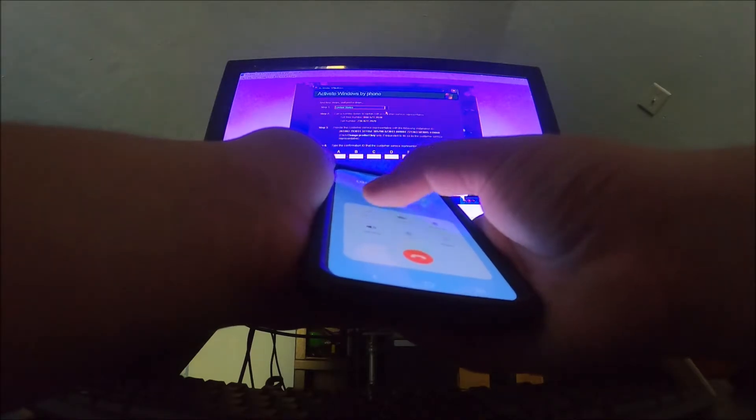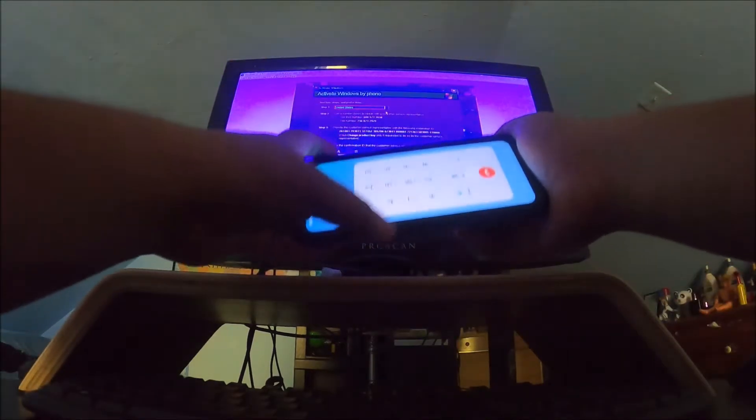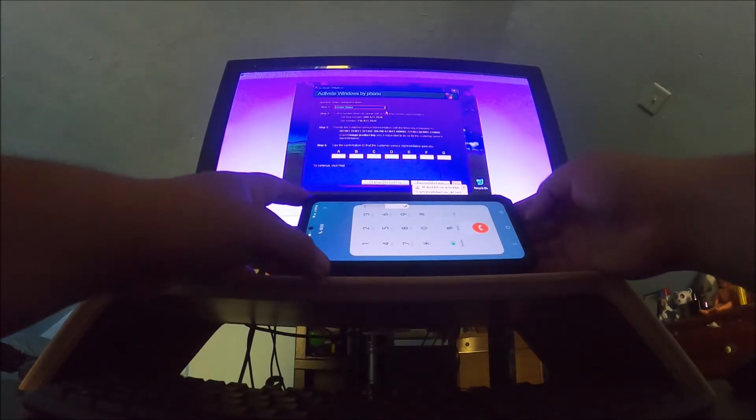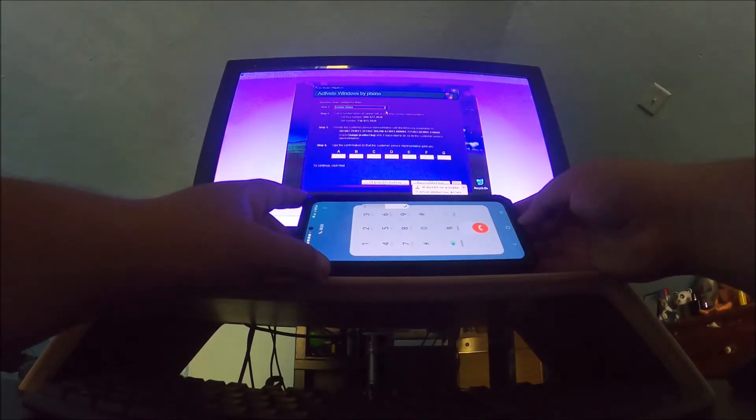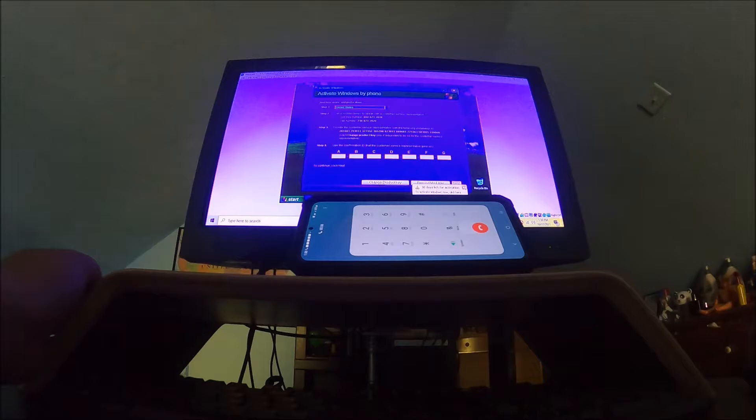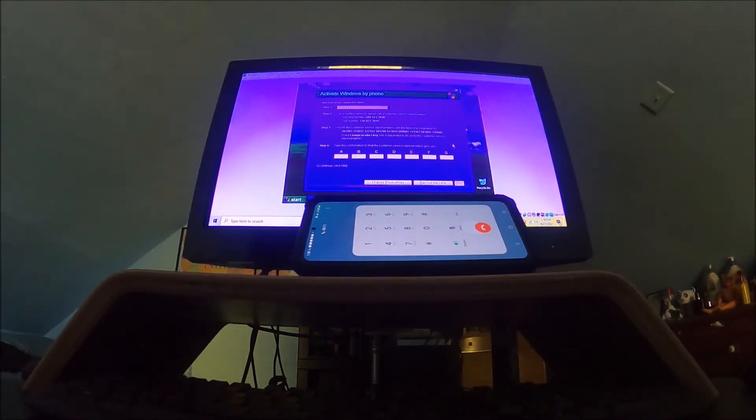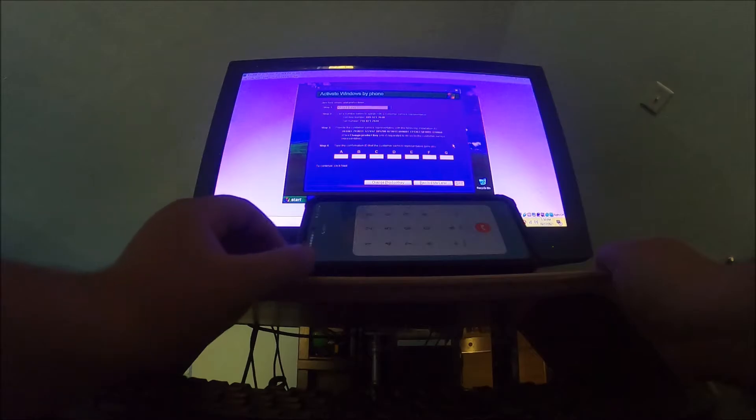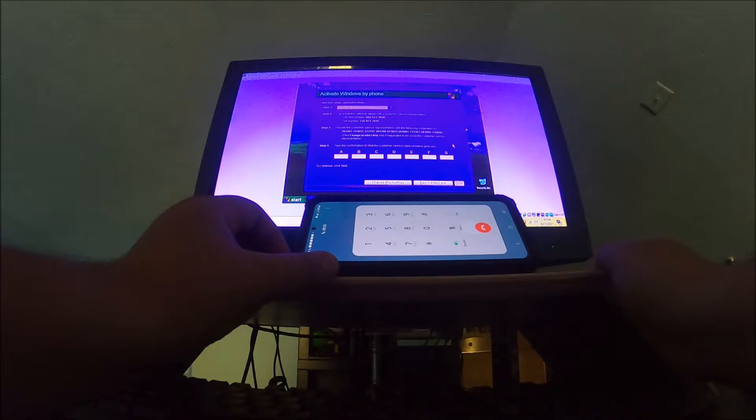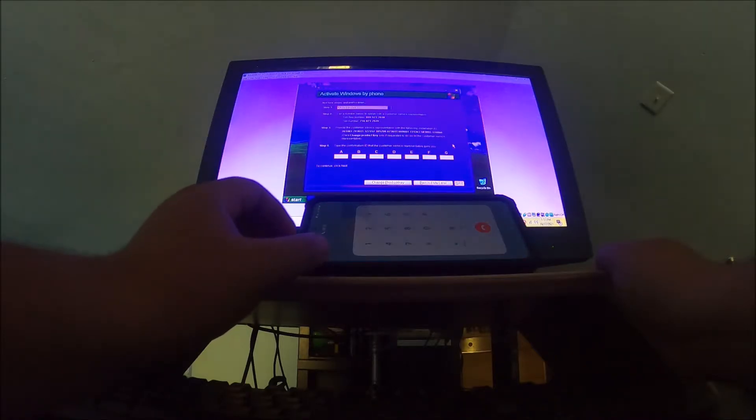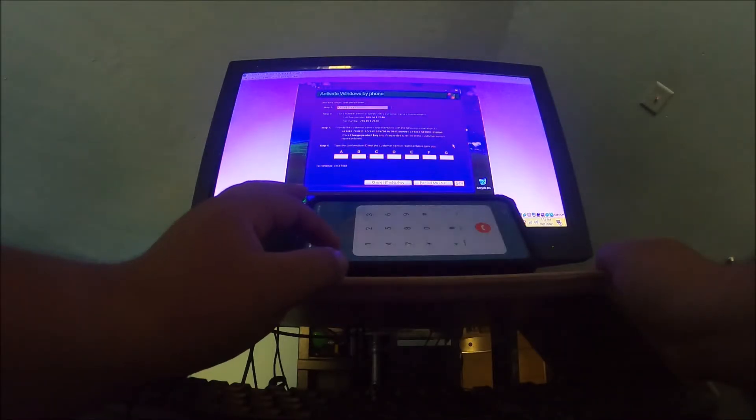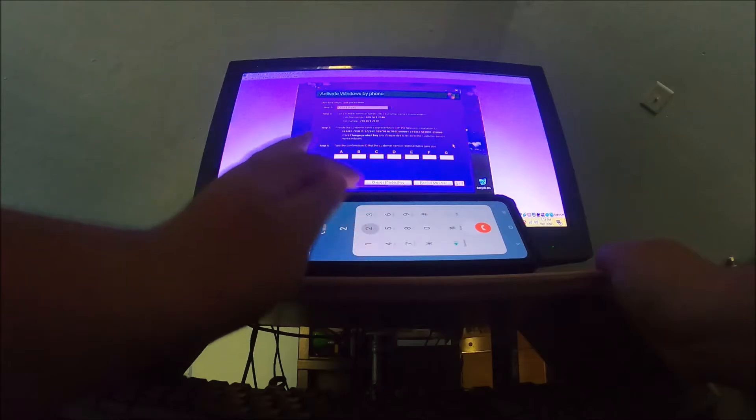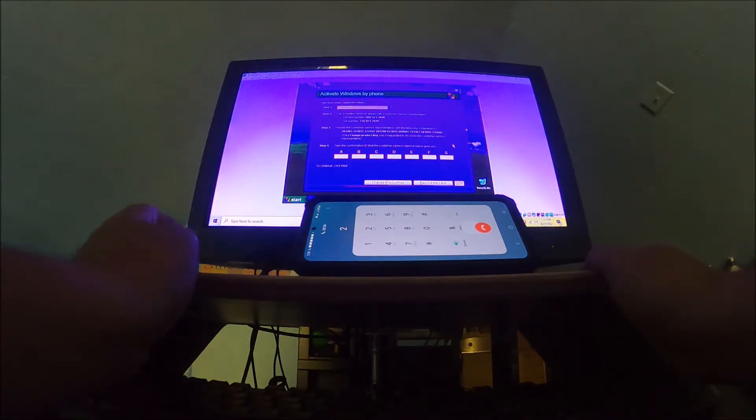Welcome to Microsoft product activation center. To help us improve the quality of our products, services, and training, this call may be recorded or monitored. To consent to recording press 1, or to continue without recording press 2. We're not gonna consent. Thank you, this call will not be recorded or monitored.